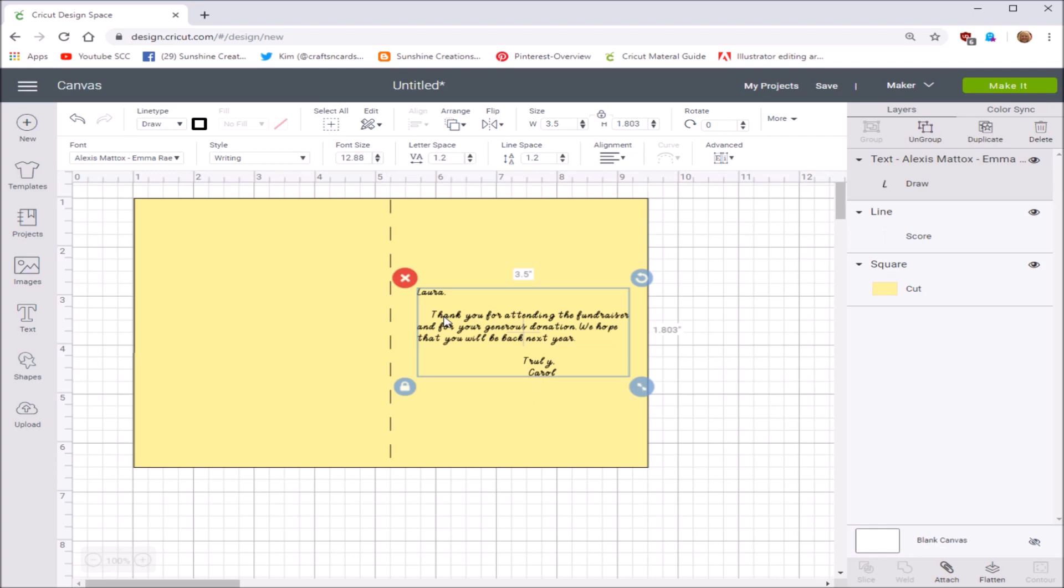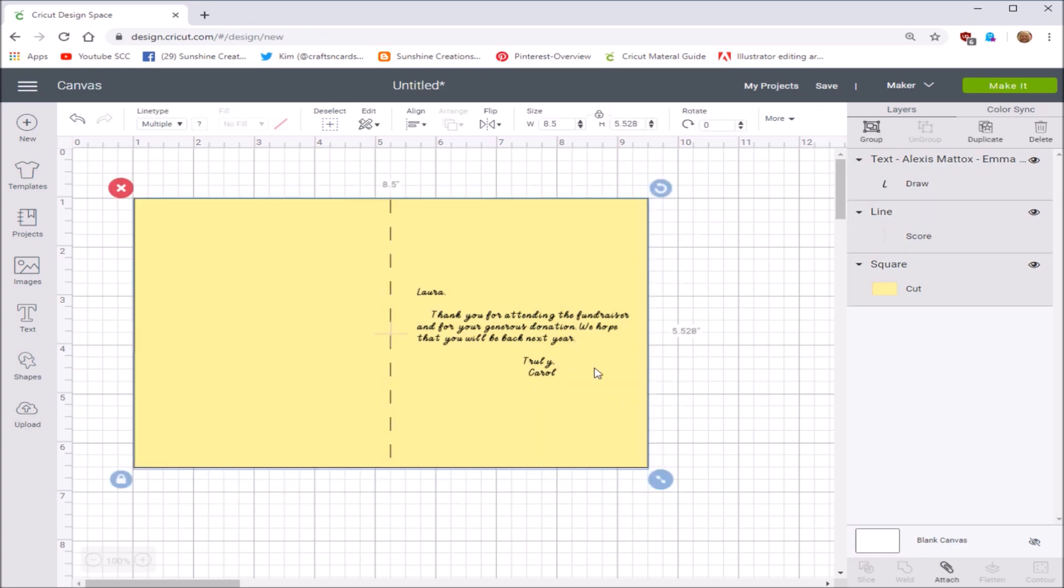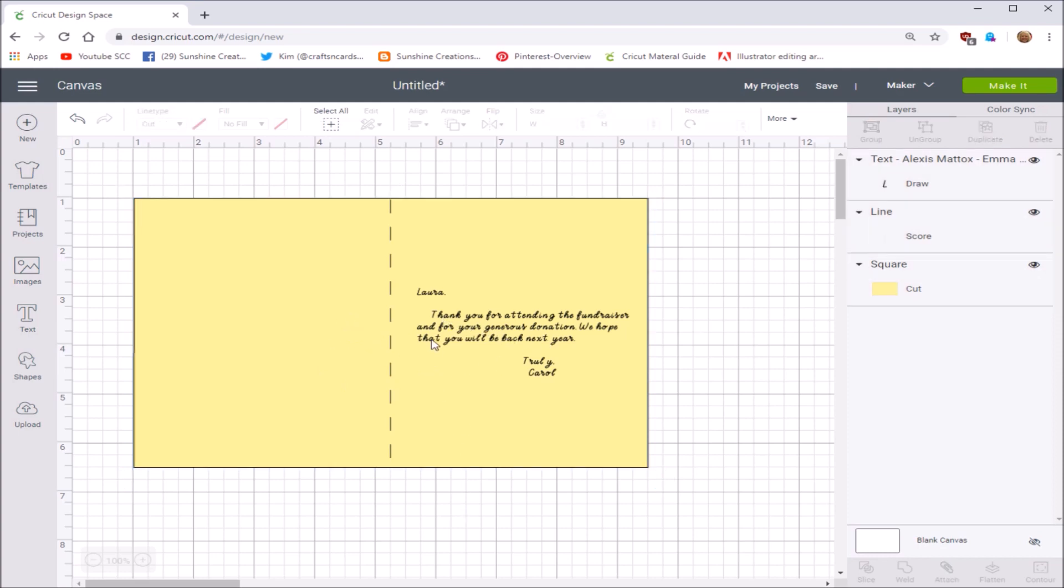Alright, so at this point you are not able to align it because if you try to align it vertically or in the center or whatever, it's going to think it needs to align with the entire size of the card, so it ends up over here in the middle somewhere. You just kind of have to eyeball it. I actually like where I put it, so I'm going to leave that there.